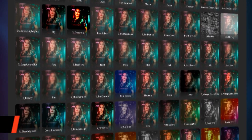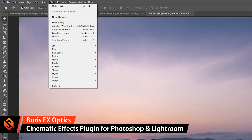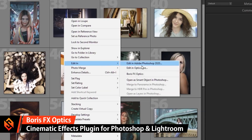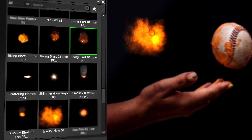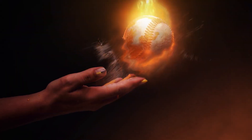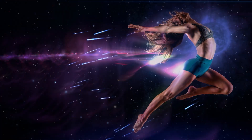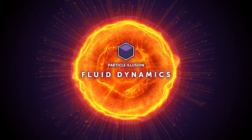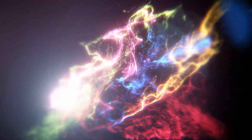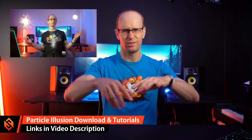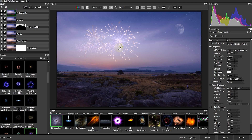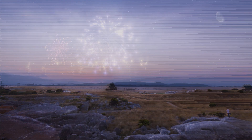Boris FX Optics is essentially a digital toolbox for photographers. It's a plugin that works within Photoshop, in Lightroom, or as a standalone package, and comes with a humongous amount of industry-quality effects. With the Optics 2022 release, you now get particle effects integrated within Optics itself — it integrates Particle Illusion, which is Boris FX's particle generator. You can get a free version of Particle Illusion, and in this tutorial I want to show you how to use Particle Illusion within Optics to really spice up your photos.